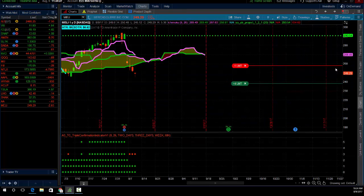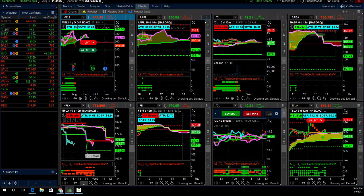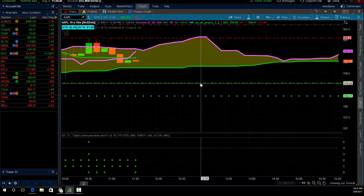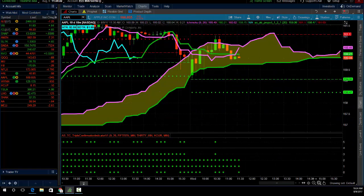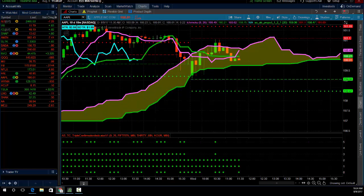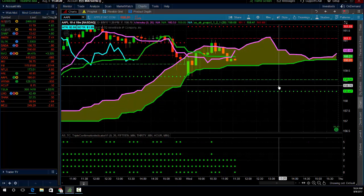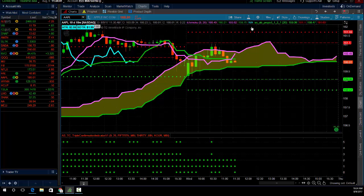Hey traders, Andrew Keene, CEO and president of Alphashark.com. I'm going to show you how I made, depending on when Apple goes, about $300 today on the triple confirmation. This is not technically a triple confirmation long, it's a little aggressive, but I thought the market yesterday was oversold.